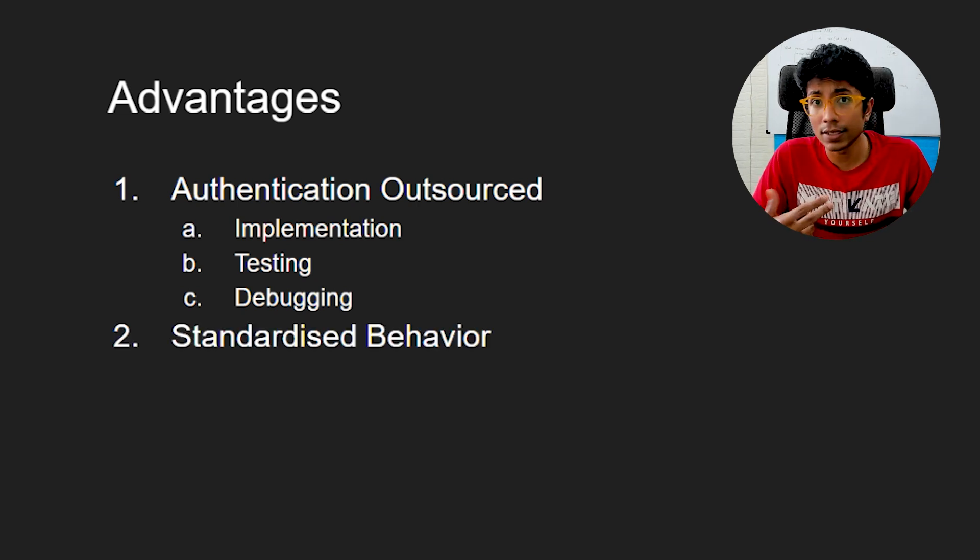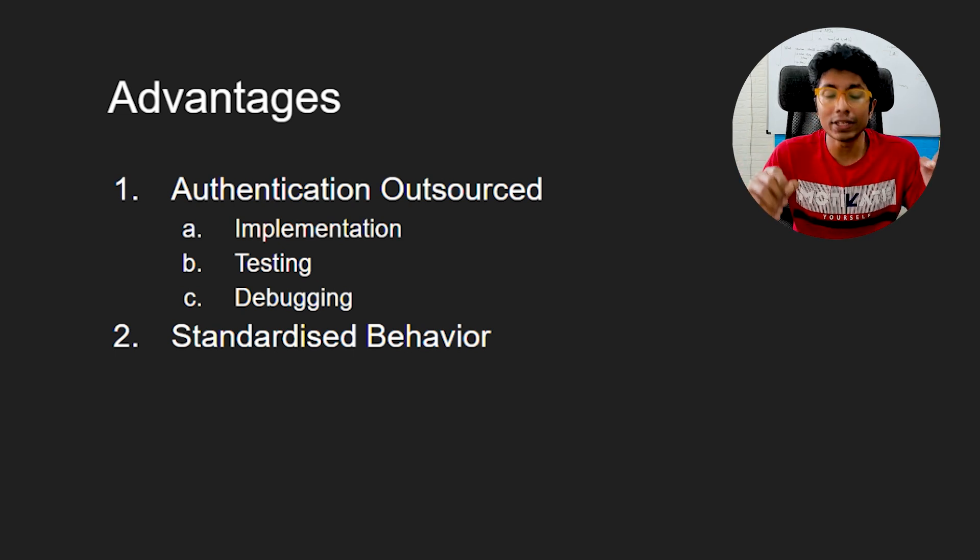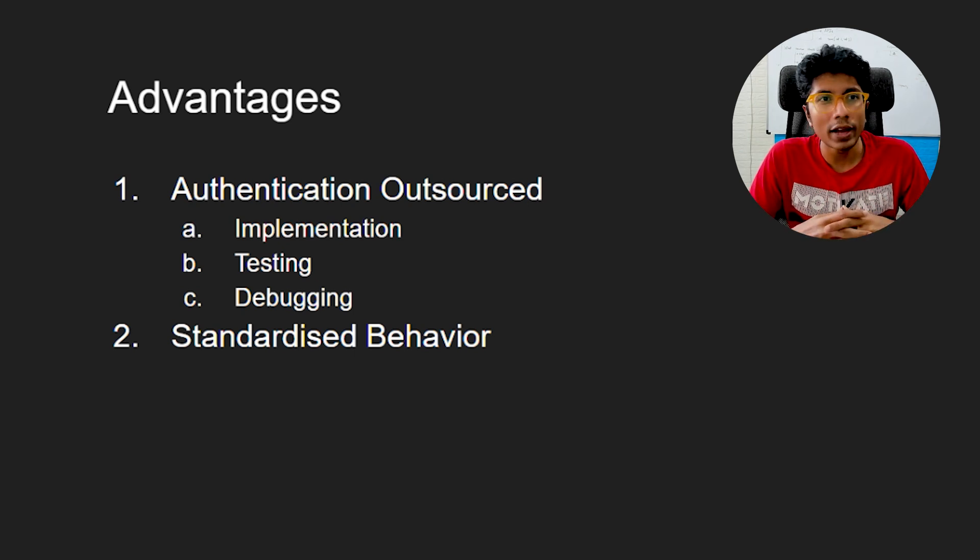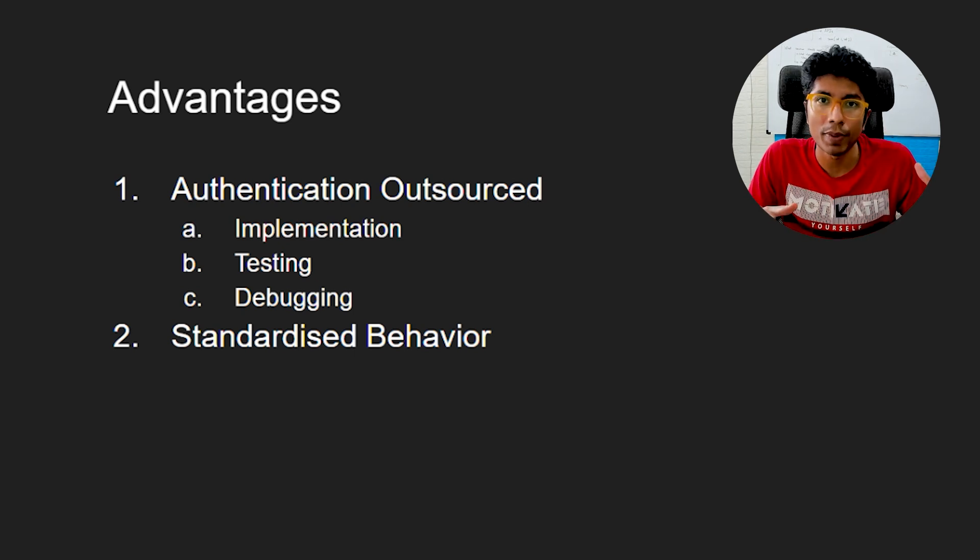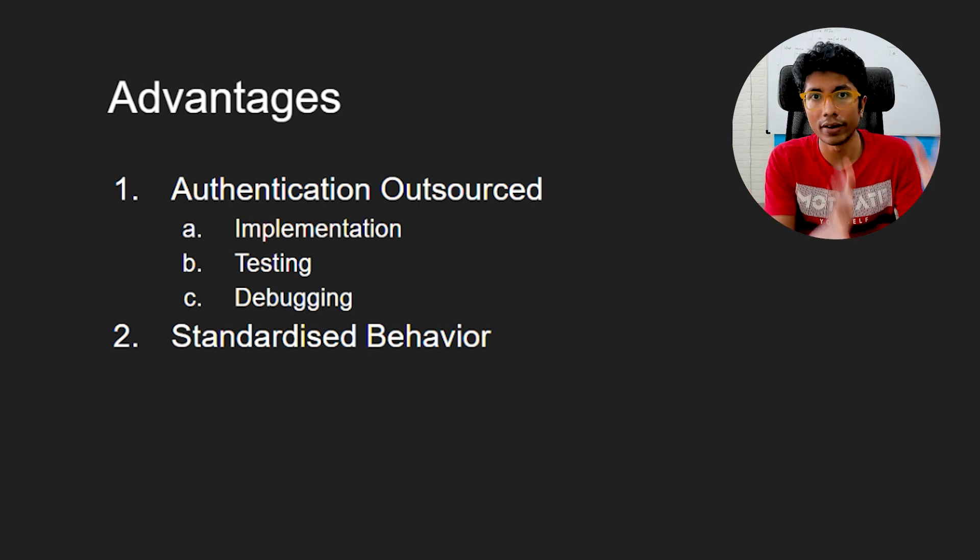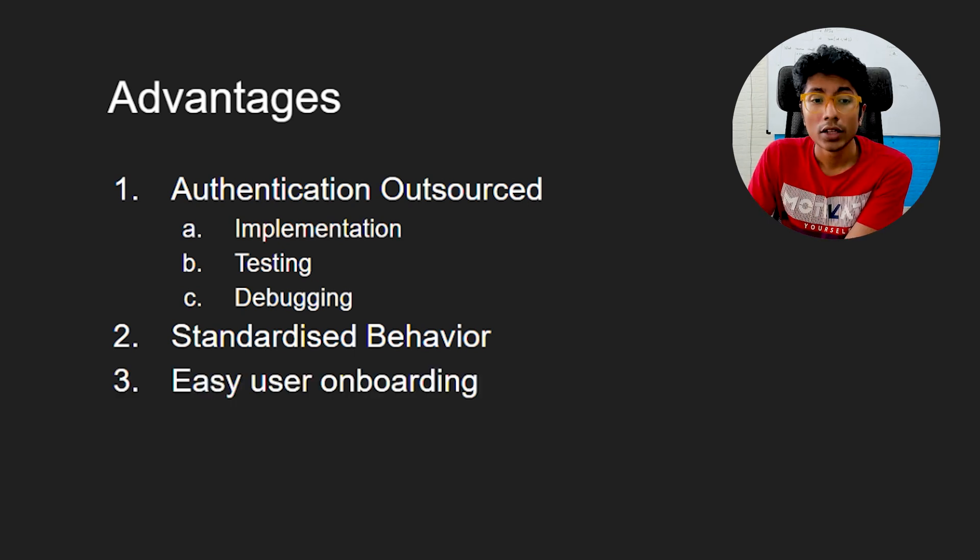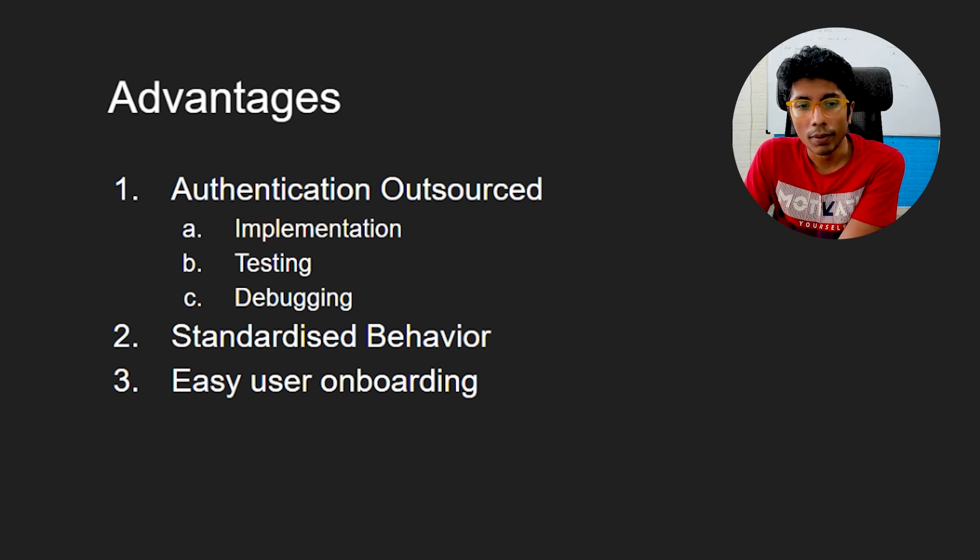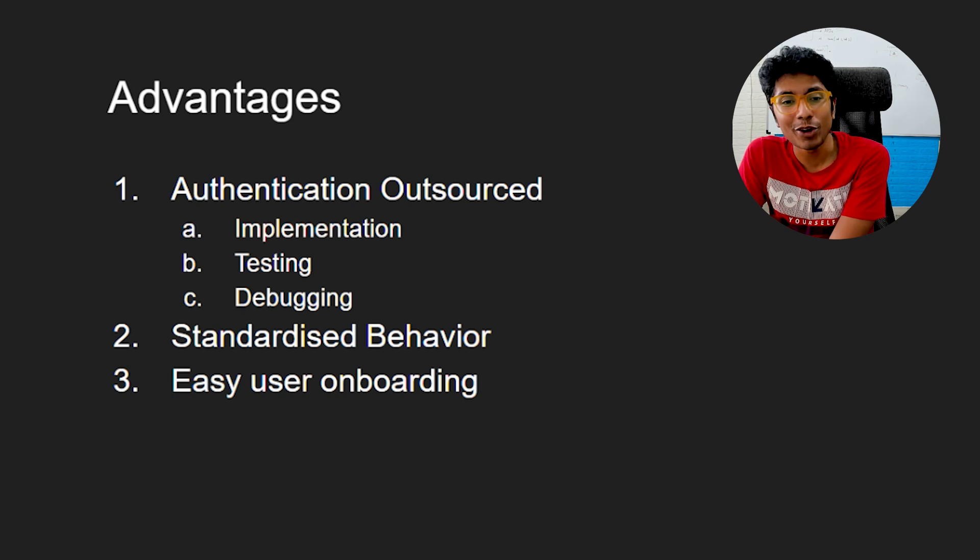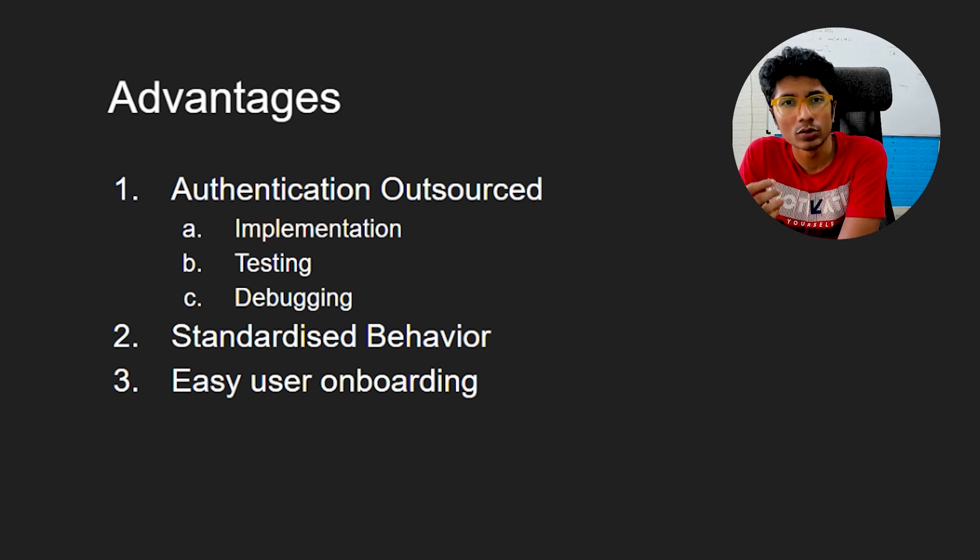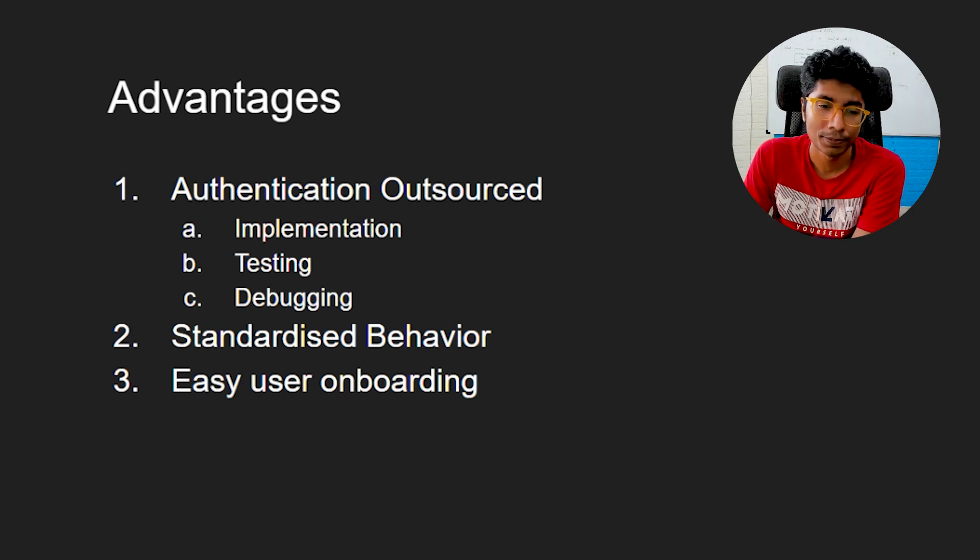The second thing is, this is standardized behavior. OAuth is a protocol. So you will do things in a particular way. So your implementation becomes a little straightforward. You don't have to think of, how am I going to salt and pepper this password? How am I going to store this password in a safe, secure way? All of that is already handled again, outsourced, it's standardized behavior. You can expect certain things to happen. The third is the biggest product benefit, easy user onboarding. We'll take a small word story at the end to explain this even more. But the idea is that users find much easier to just use existing accounts instead of creating a new account on your website.